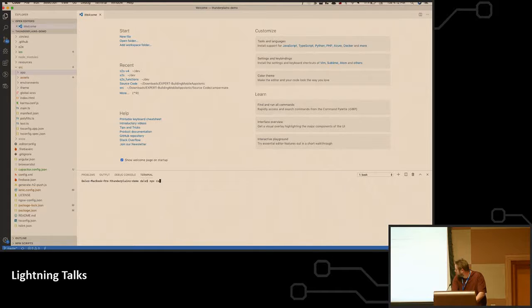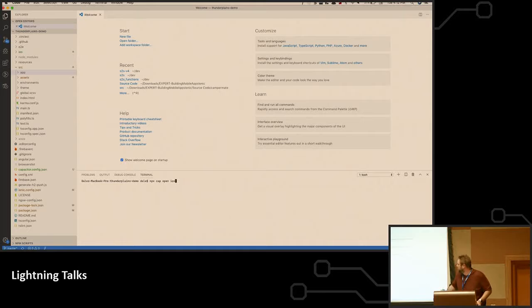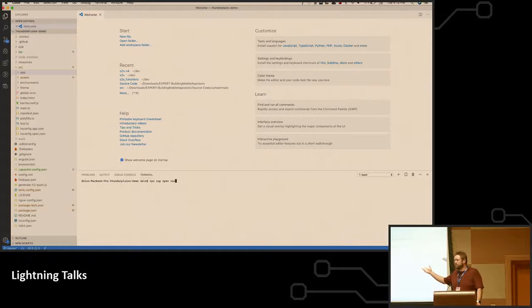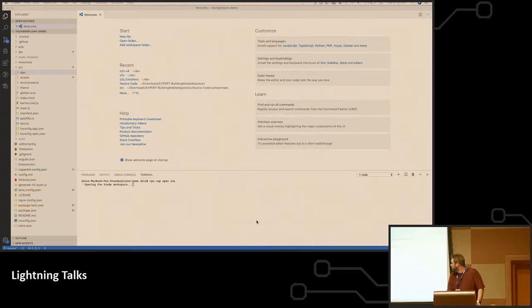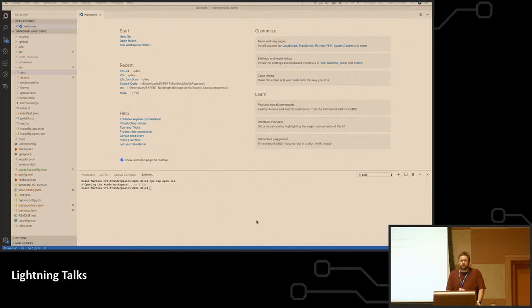Okay, so NPX cap open iOS. So NPX is the shortcut for Capacitor. NPX cap, that's a command to get to it, and this is all it takes now to get the app opening into Xcode, and from here, it's a native Xcode project.